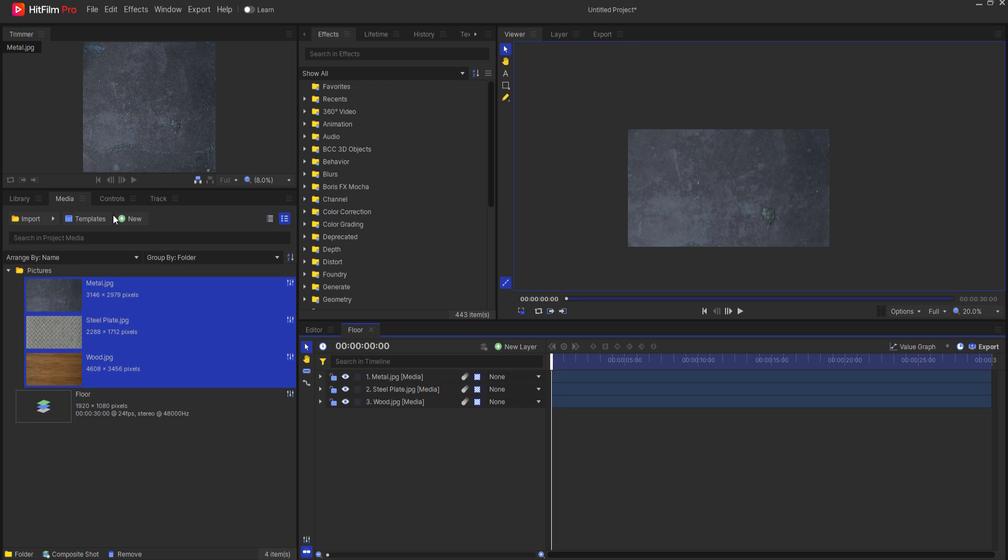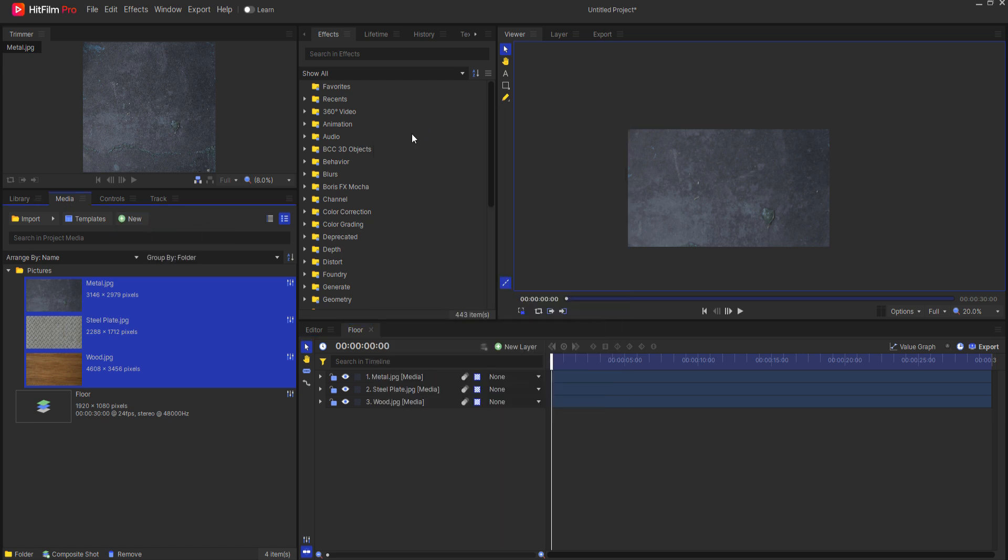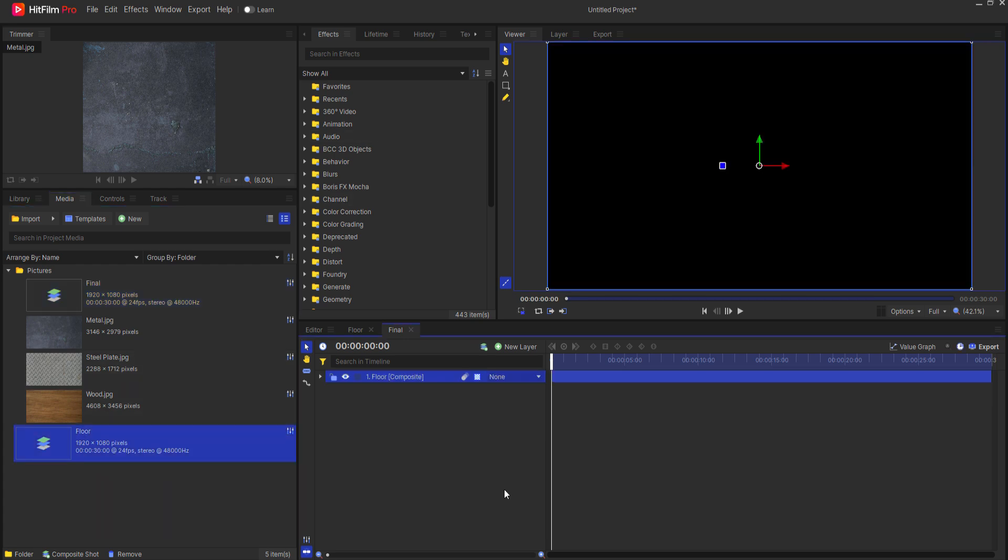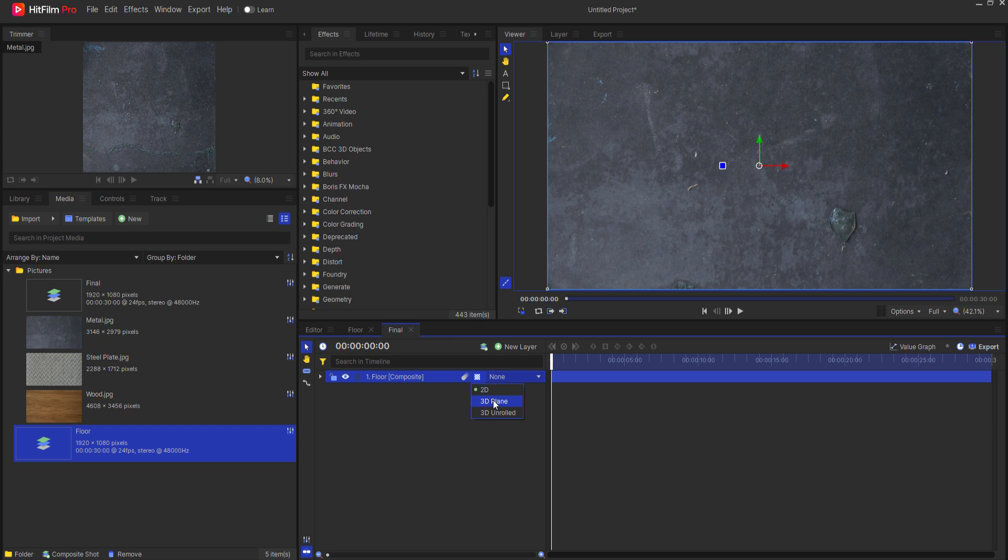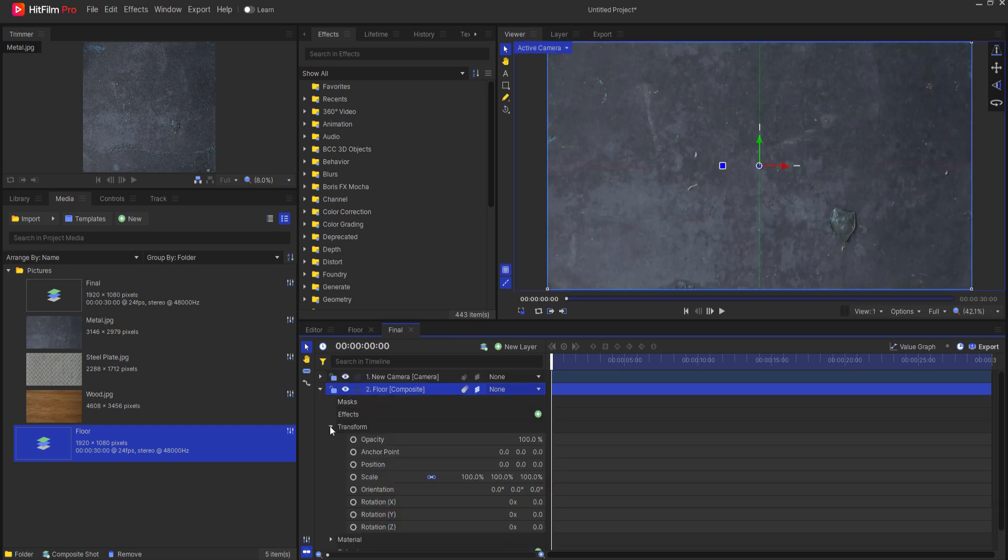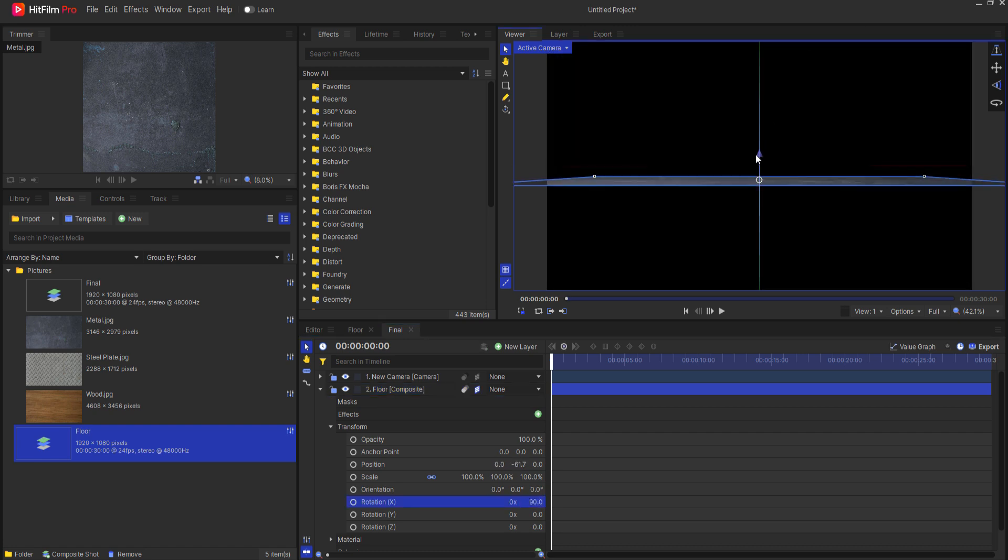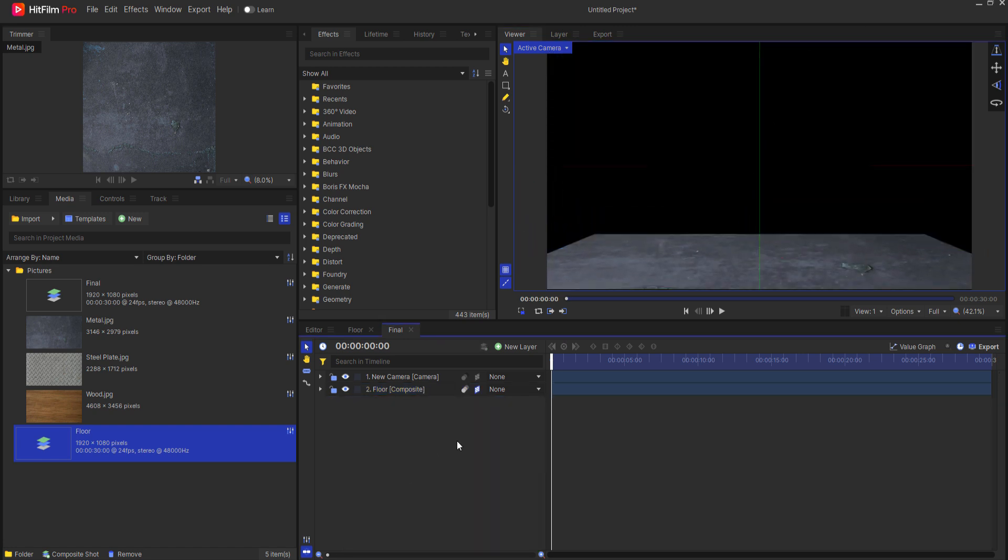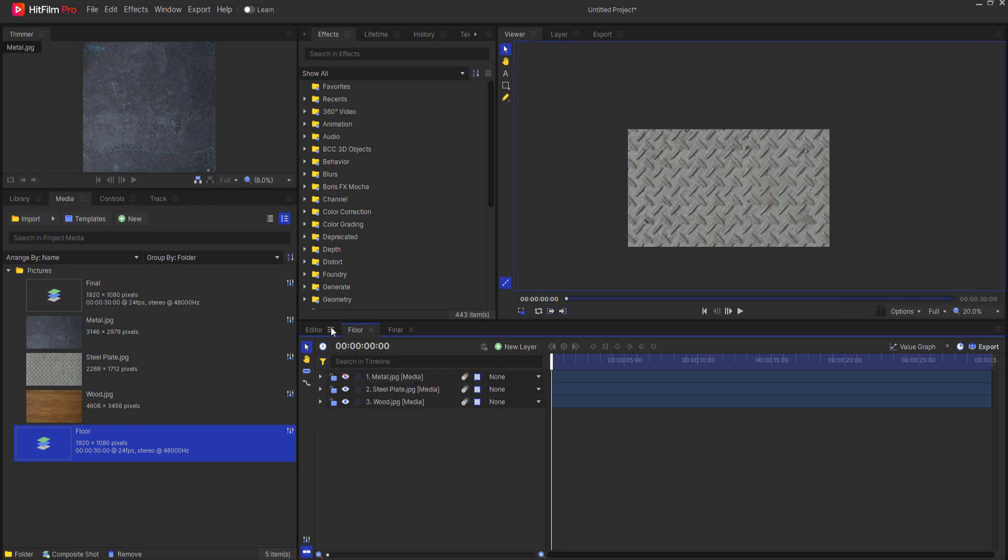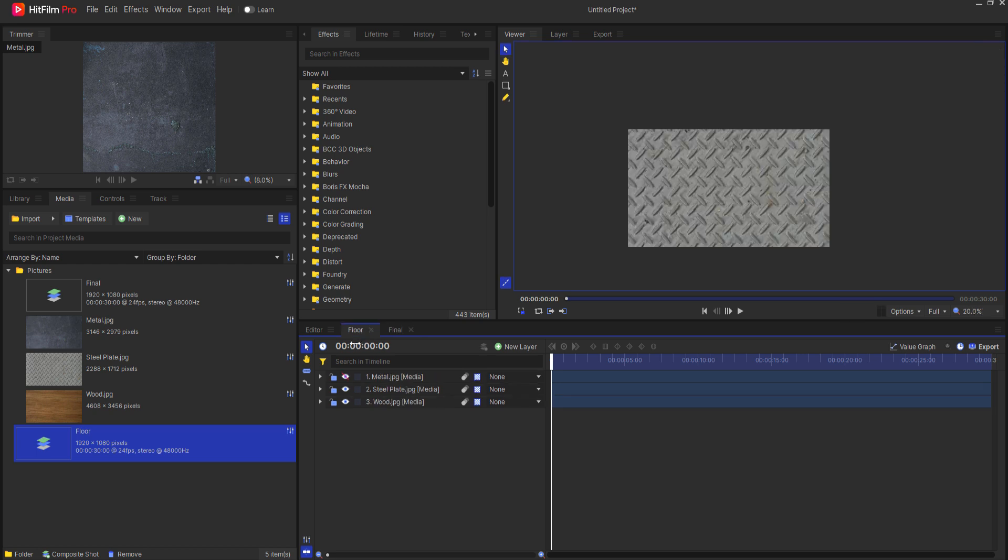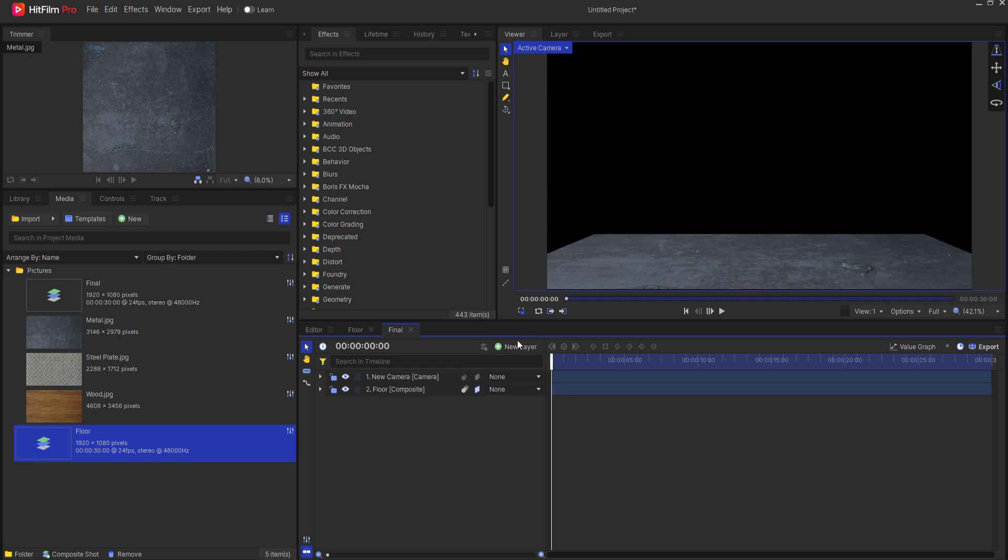I'll create a new composite shot. We're just going to call this the final and I'm going to bring in my floor and I will make this into a three-dimensional plane. Opening up the transform properties, we'll make that 90 degrees and then just drag it down. Now remember that if I change what's in the floor then it'll change automatically here in the final.